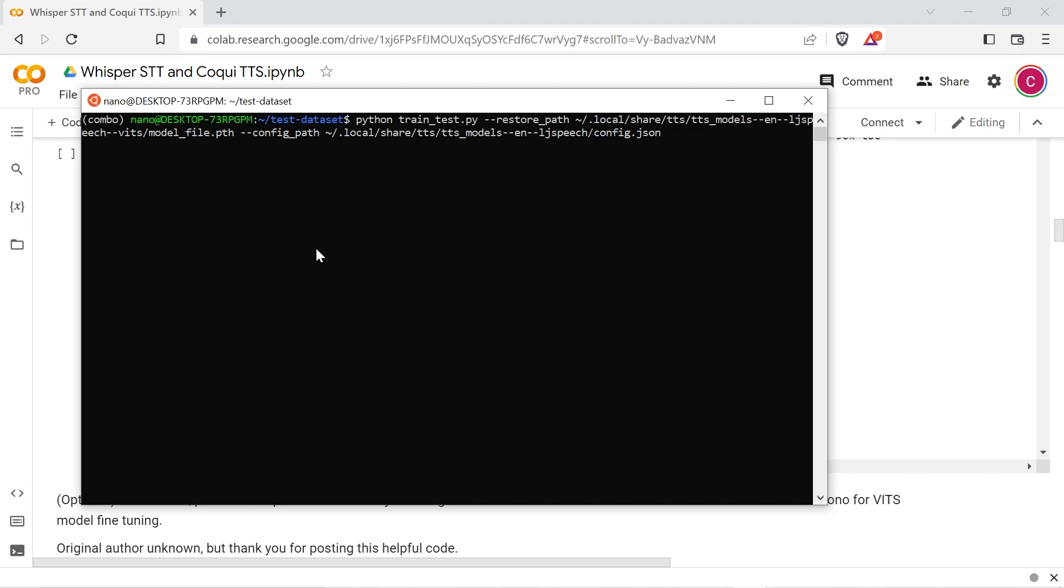Run the Coqui TTS command to generate a sample using the VITS LJ speech model and it will be downloaded to your system. Run the Python training script with the restore path pointing to the model file and the config path pointing to the model's config file.